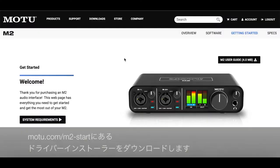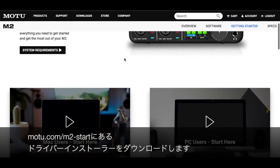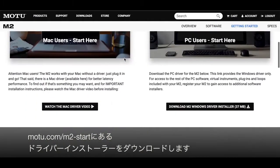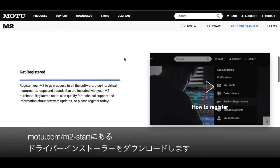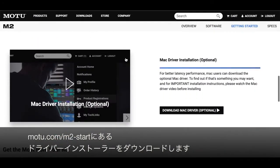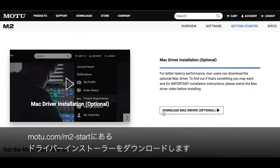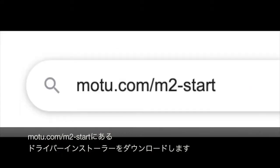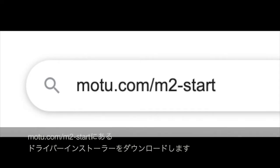Now, download the driver installer, which is located at motu.com/m2-start. That's M-O-T-U dot com slash M-2 dash S-T-A-R-T.